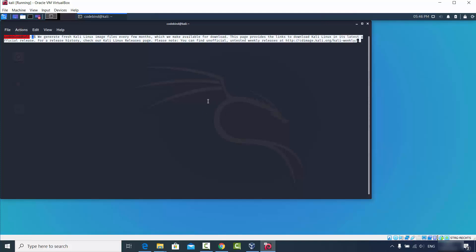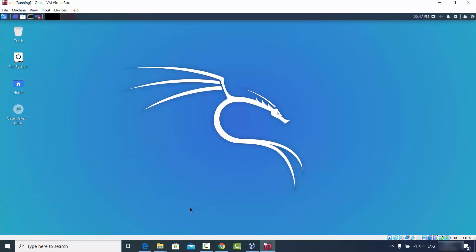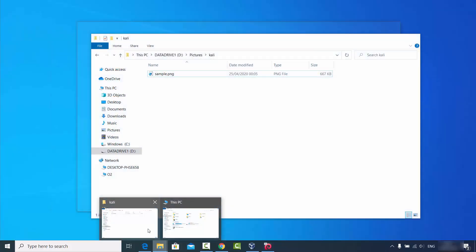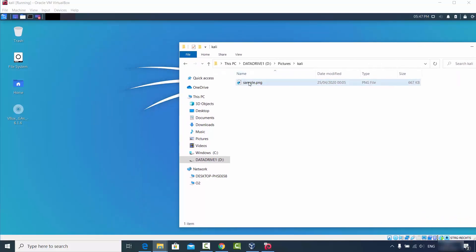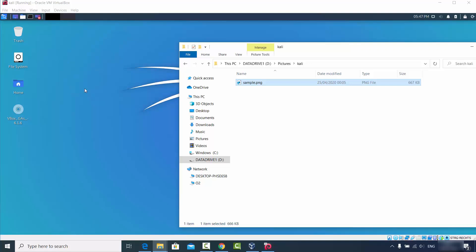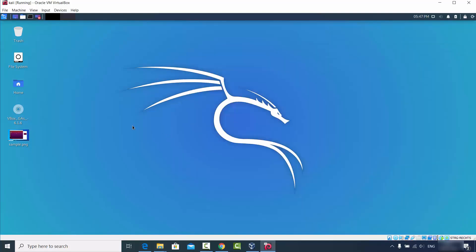Let's also check drag and drop. Open a file on the Windows operating system and drag it to the Kali Linux desktop. You can see the file is copied onto the Kali Linux desktop from Windows — drag and drop is working as well.